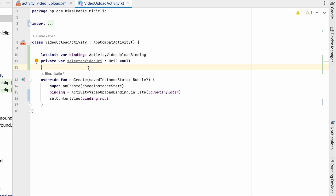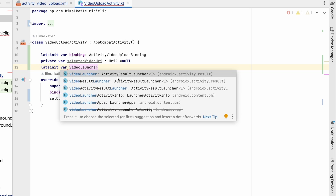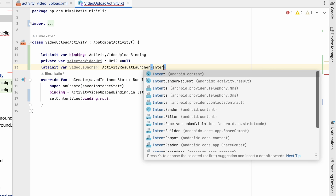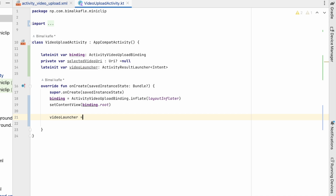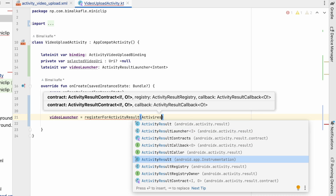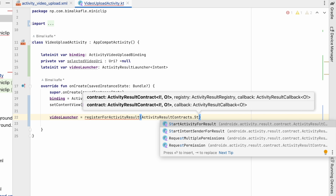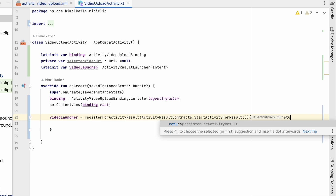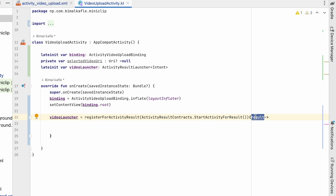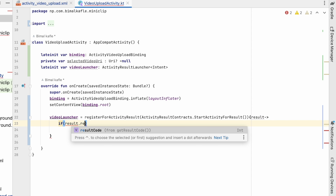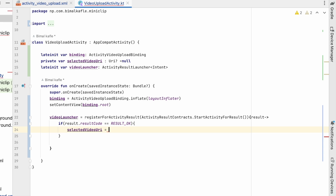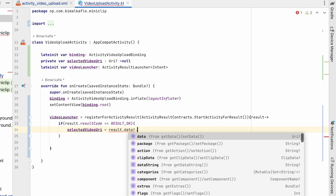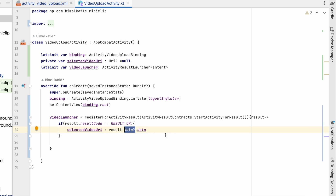For receiving the selected video we need an ActivityResultLauncher. Let's create a lateinit var called videoLauncher of type ActivityResultLauncher with type Intent. We declare the variable here and then assign it in onCreate using registerForActivityResult with ActivityResultContracts.StartActivityForResult(). In the callback, we get the result — if result.resultCode equals RESULT_OK, that means a video was selected, so we set selectedVideoUri = result.data?.data to capture the selected video's URI.